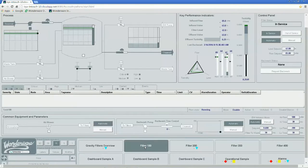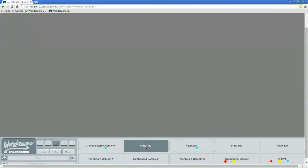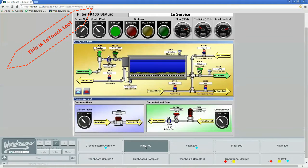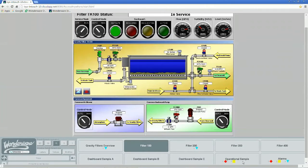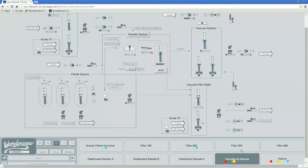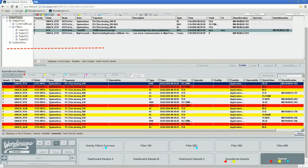With a comprehensive graphics library and advanced graphical editor, you have the power to easily build modern and effective operator displays and KPI dashboards. Out-of-the-box Alarm Borders and Alarm Displays will help you quickly expose abnormal conditions and prevent process upsets.